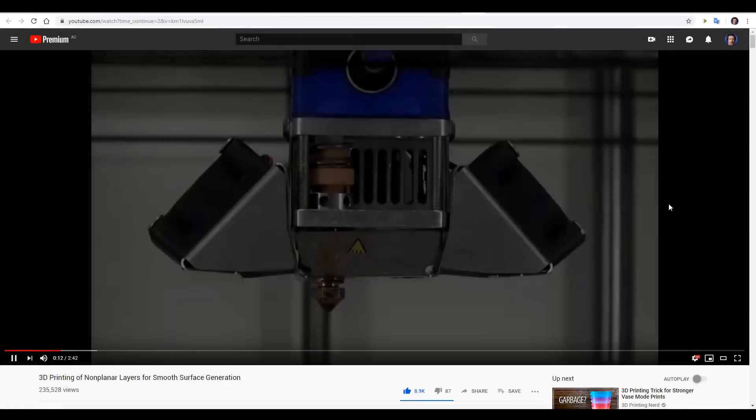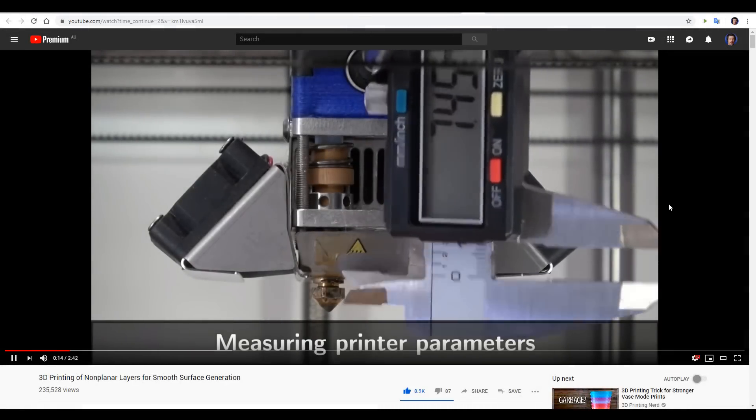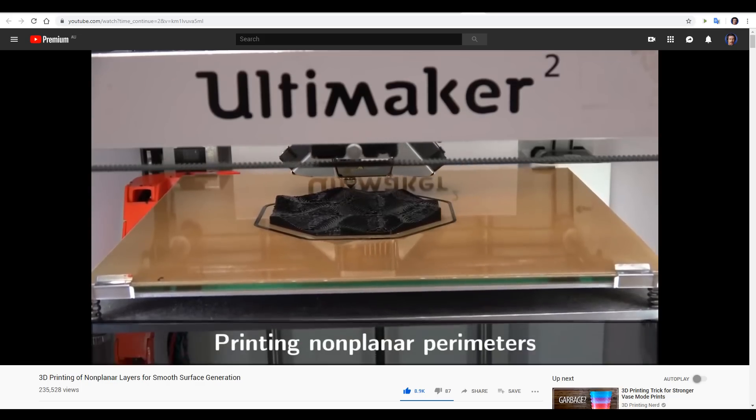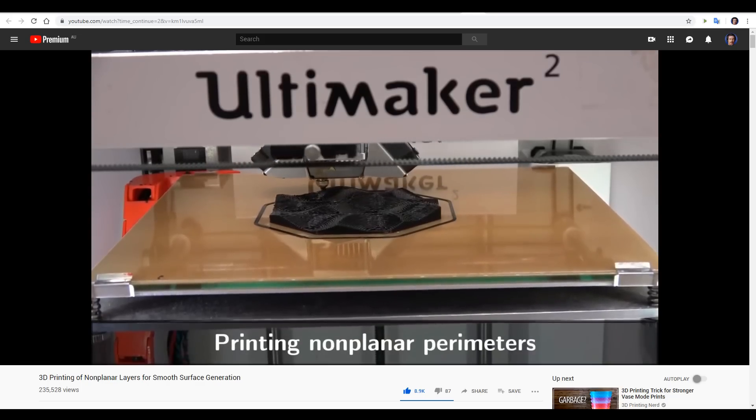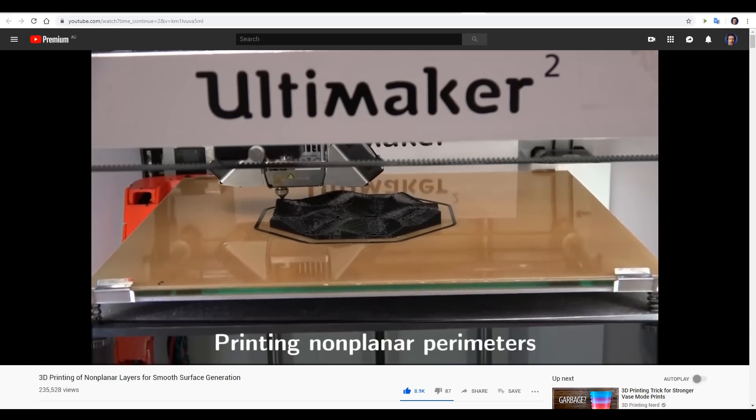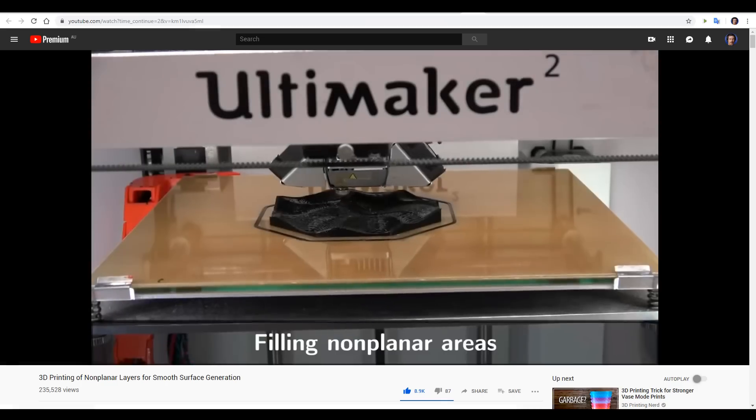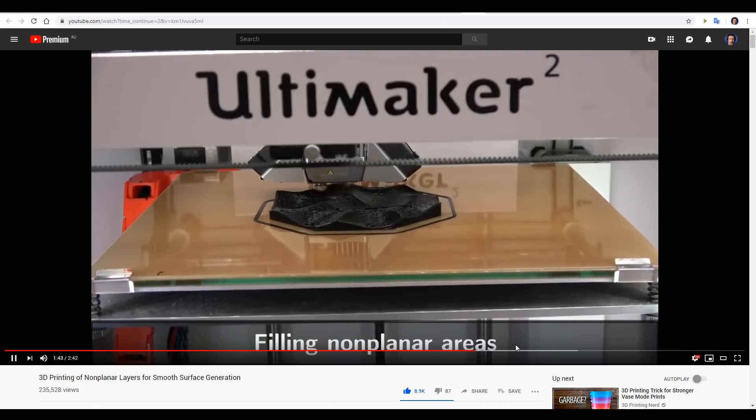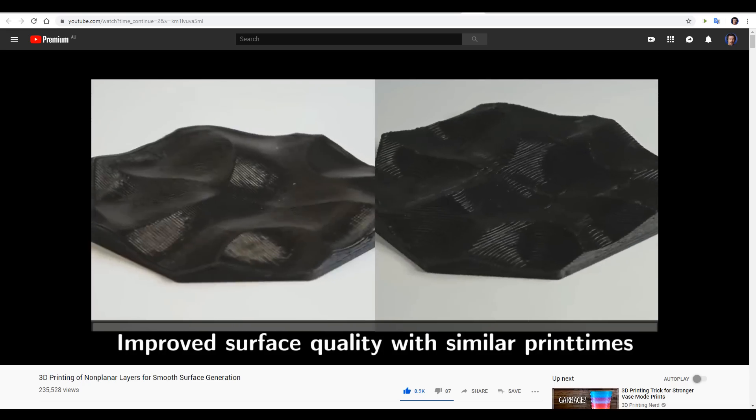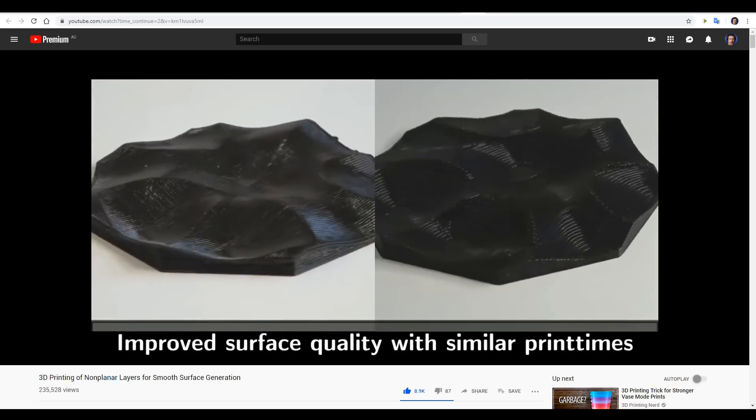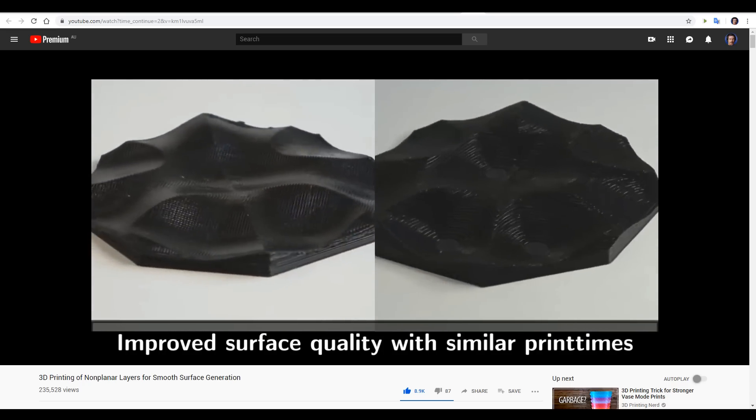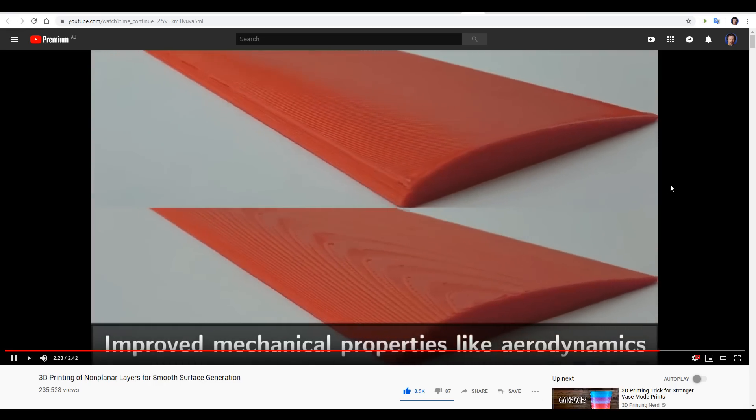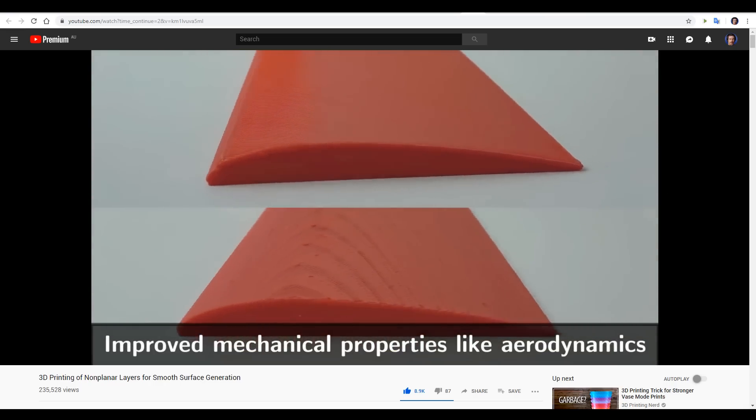There's a good chance you've seen this video doing the rounds, because it definitely went viral. It features an Ultimaker 2 printing in three dimensions. Check out the 3D perimeter around the outside of this shape, and then it matches it with 3D infill on top. Like most people, I was really impressed with the results and I thought I'd definitely have to give this a try.